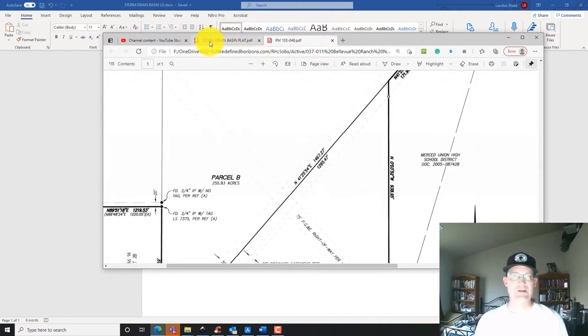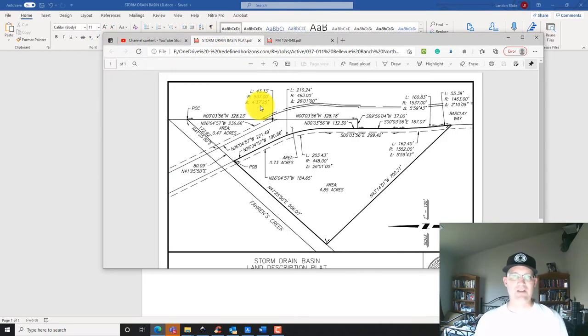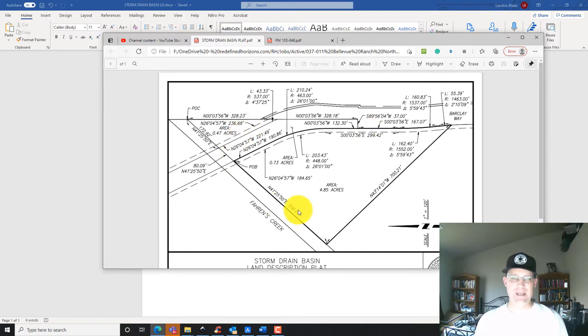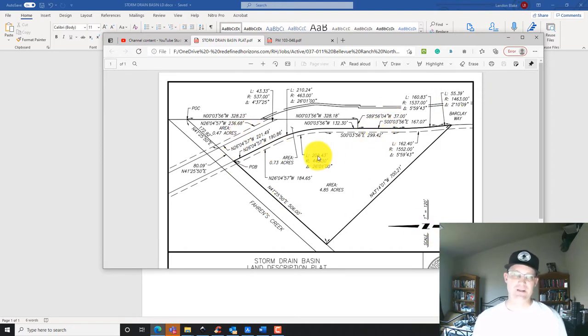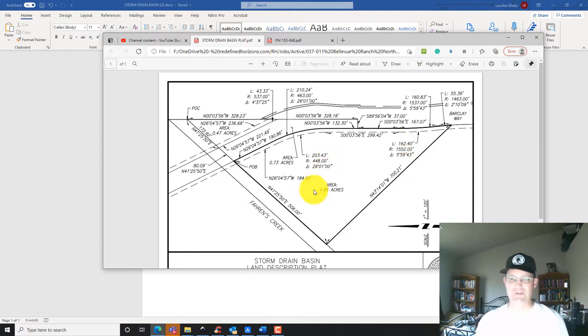I've got my record reference here. This is the first plat that my CAD tech prepared. She did a great job on these, so it's nice when you have the plat just ready to go.